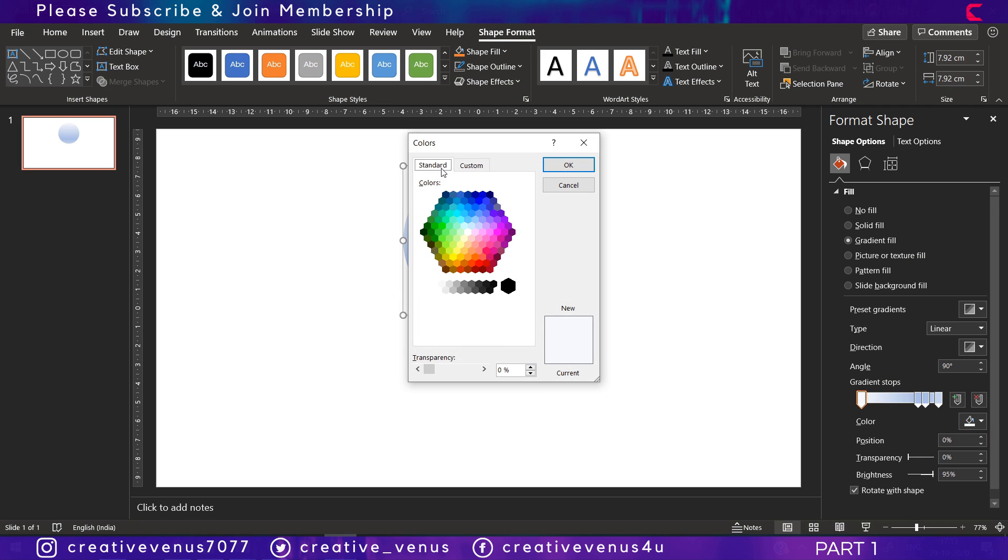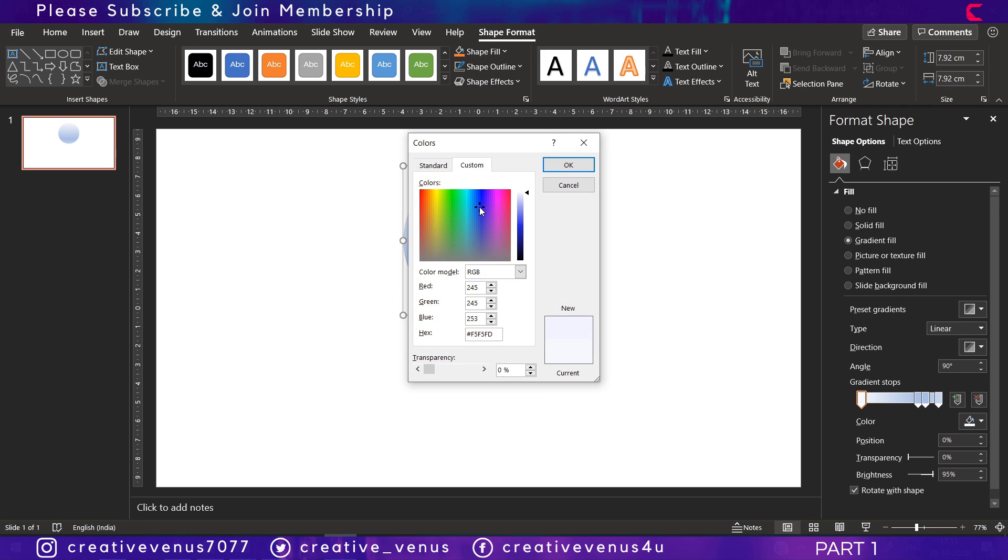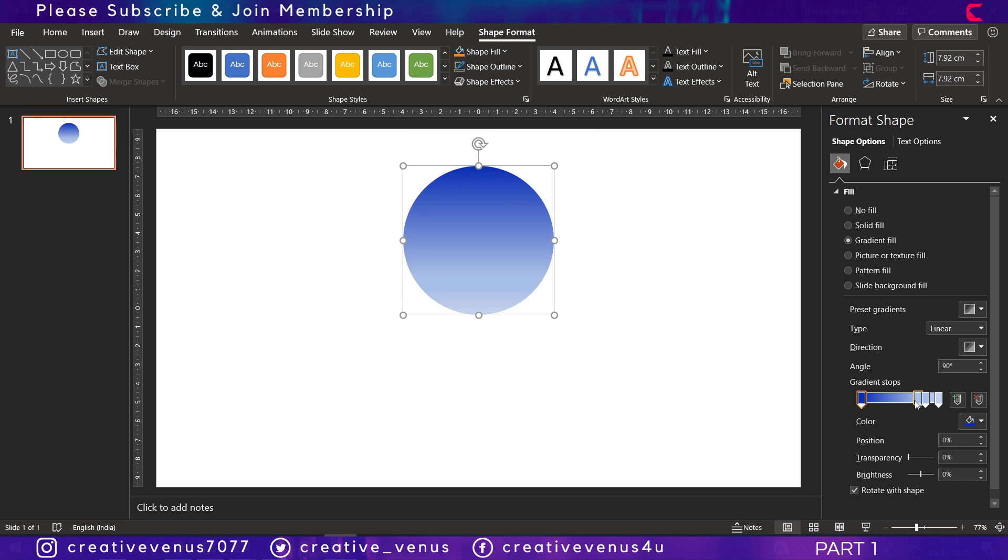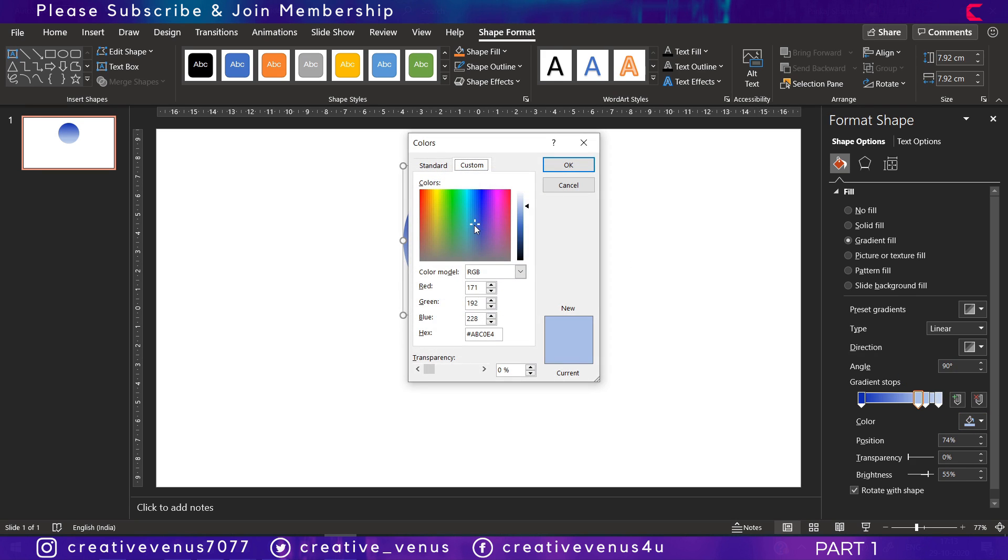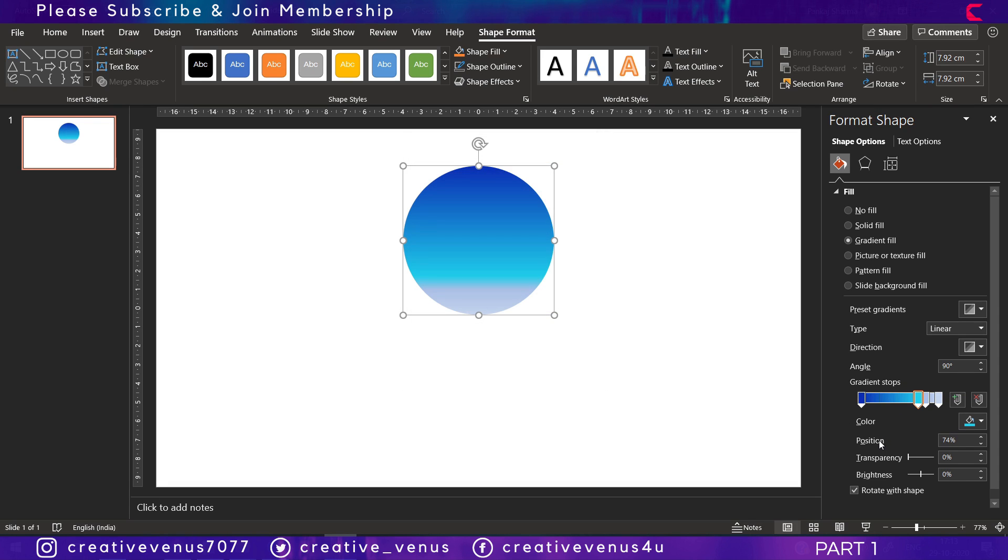For that you need four gradient stops and keep it linear—the gradient type should be selected as linear at the moment, and then we will change it to radial. Regarding colors, start with some dark color, then shift to light, then again some dark but lighter than the first color.